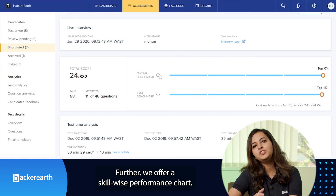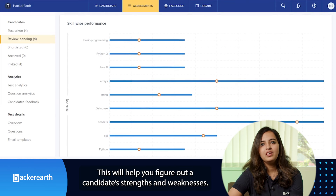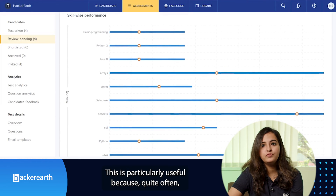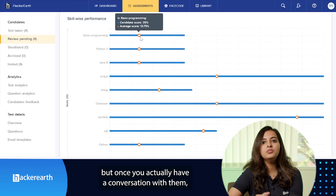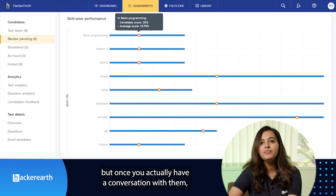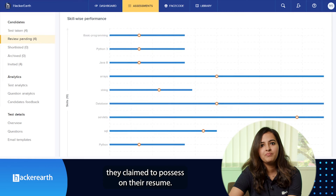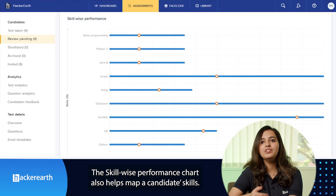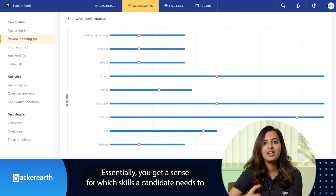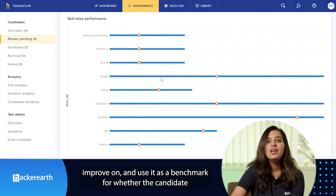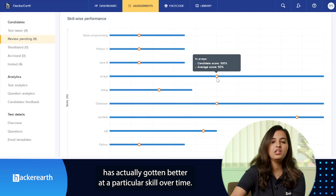We also offer a skill-wise performance chart, which will help you figure out a candidate's strengths and weaknesses. This is particularly useful because quite often candidates claim they're skilled in a topic, but once you have a conversation with them, you realize they don't actually have the skills they claim on their resumes. The skill-wise performance chart also helps map a candidate's skill over time, giving you a sense of which skills a candidate needs to improve on.